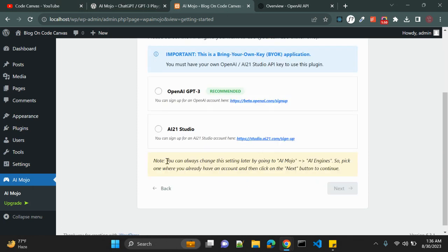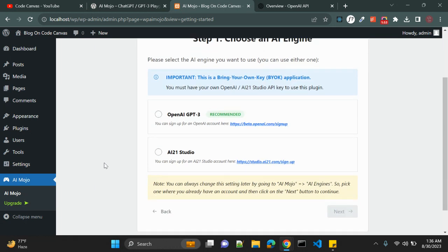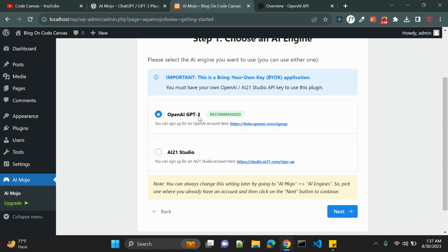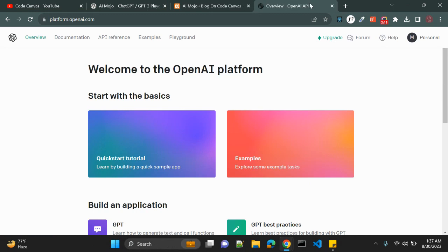On the welcome screen we have two options: the first is OpenAI GPT-3, which is recommended, and the second is AI21 Studio. We are going to use the OpenAI GPT-3 AI engine. To use this API you have to create an account at platform.openai.com and generate an API key. Let me click on View API Keys.